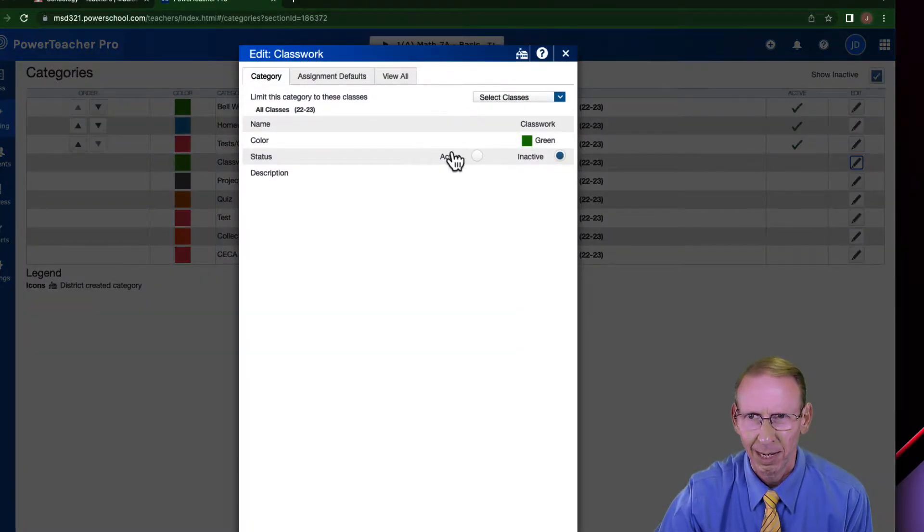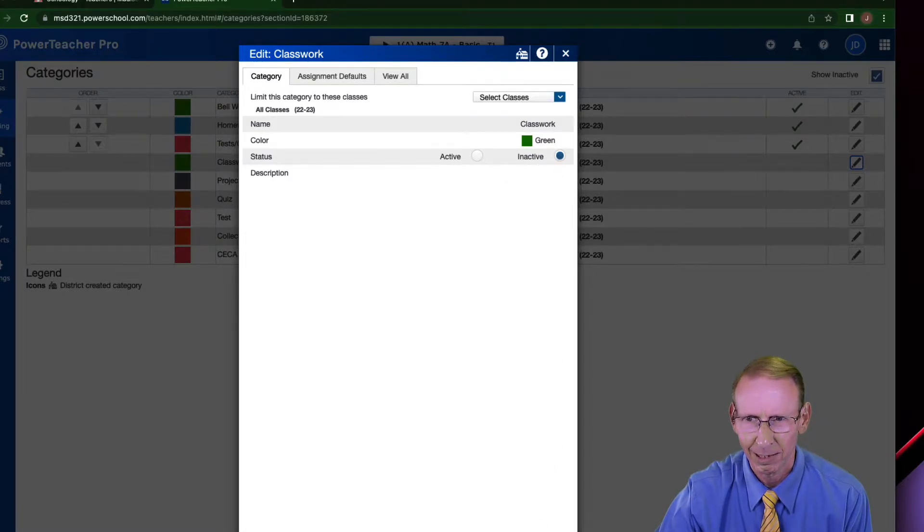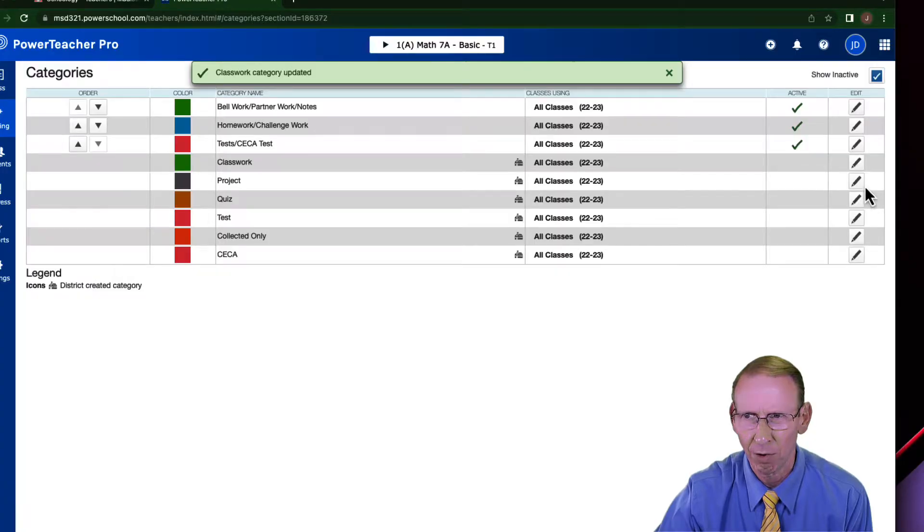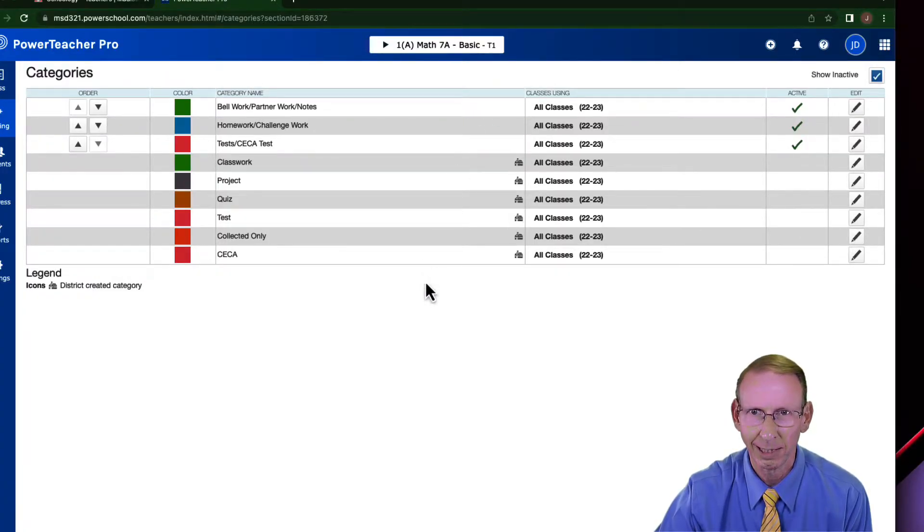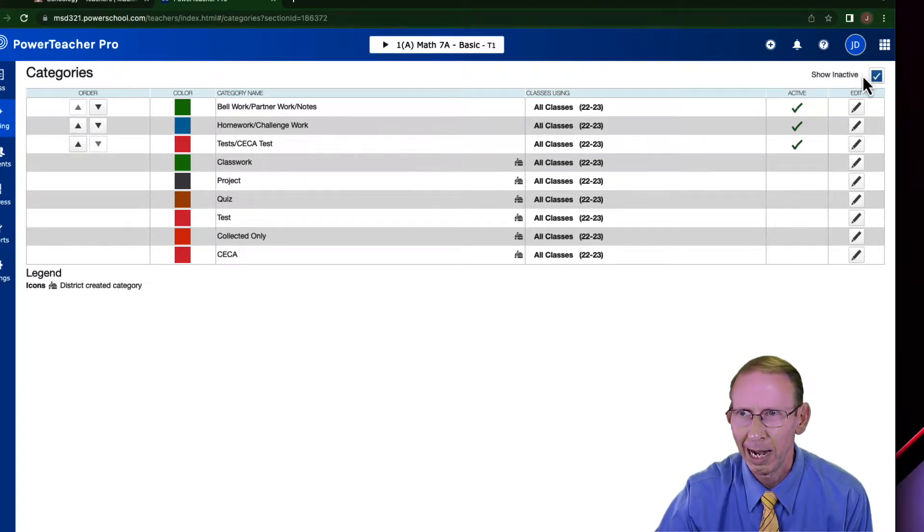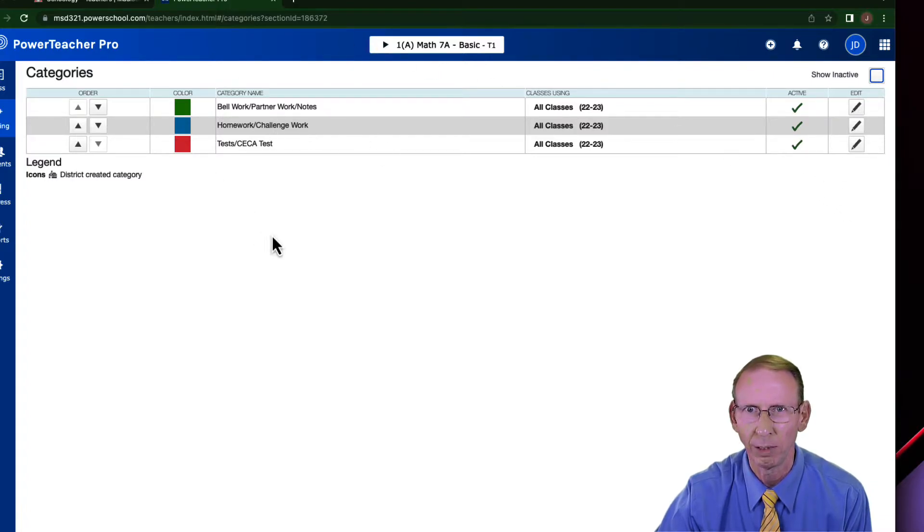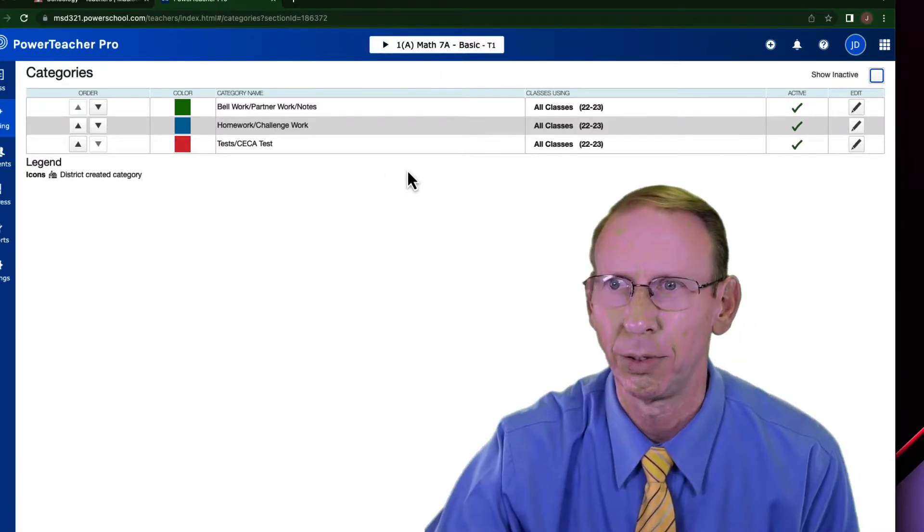And just check either active or inactive. I checked inactive, hit save, and I did that for all the ones that I did not want, which is pretty much everything that they recommend in here. So I got rid of all those. Now when I check the show inactive, it disappears, and only the ones that I want are shown.